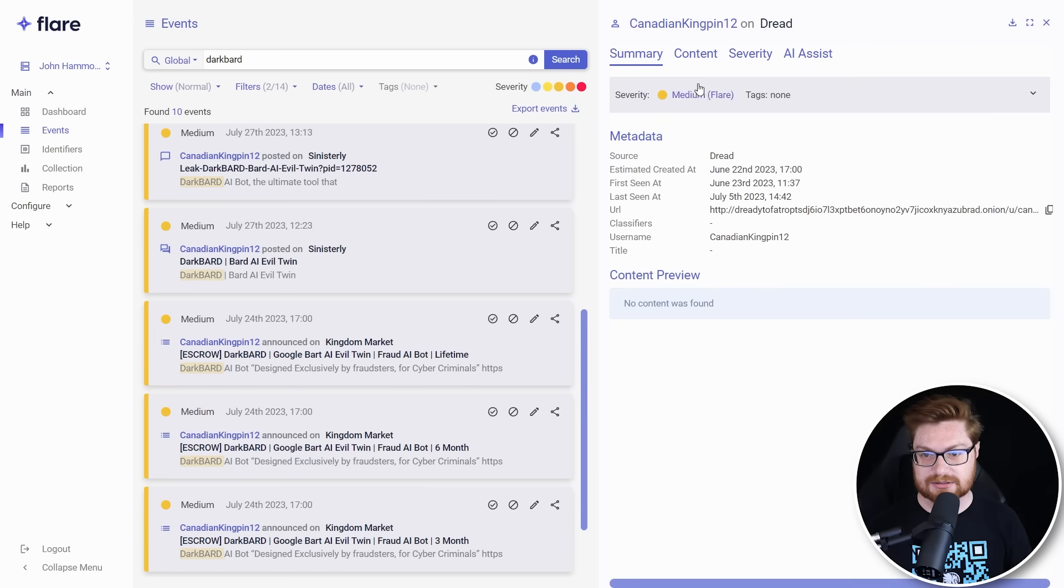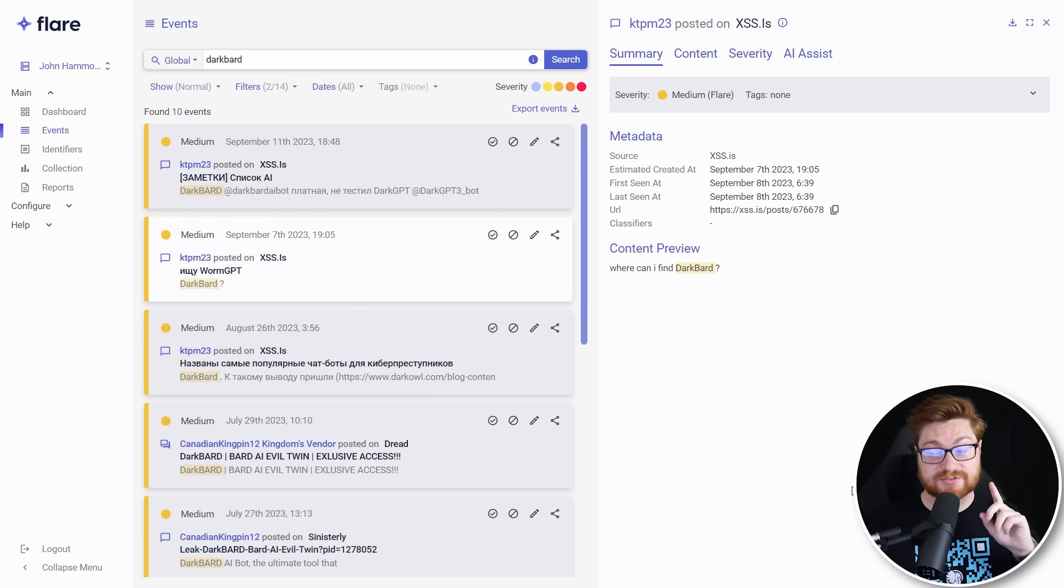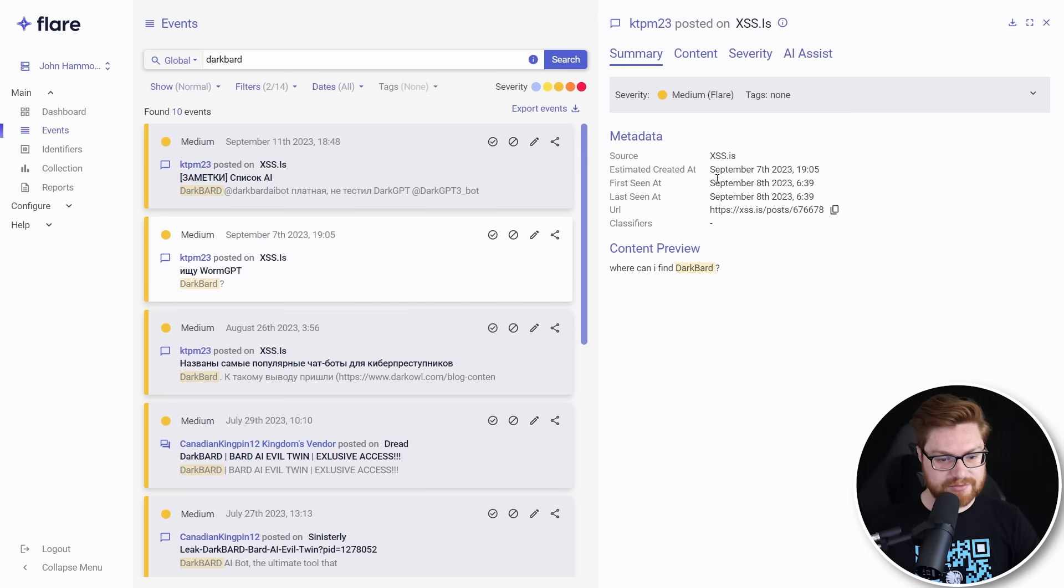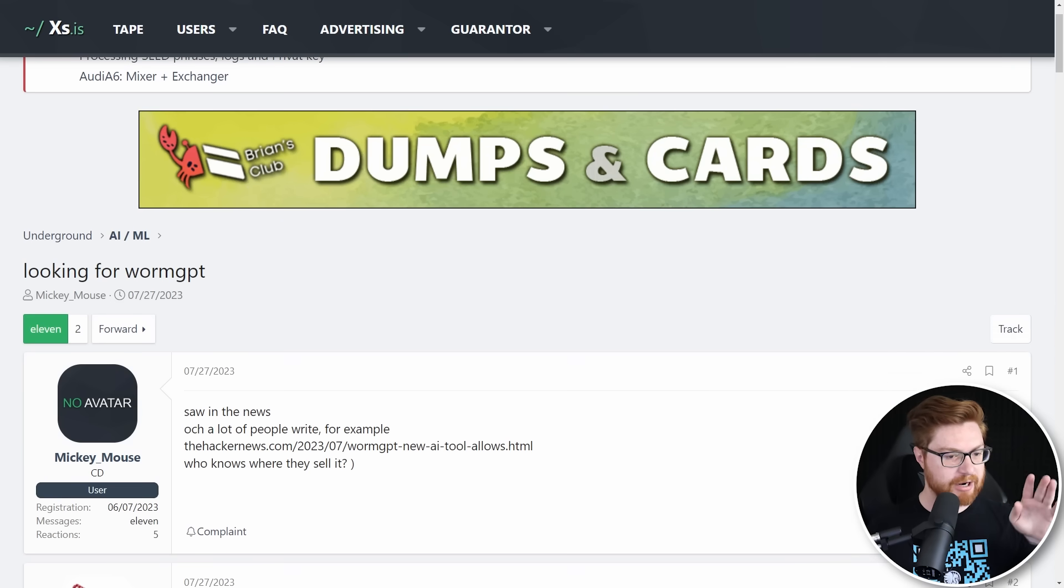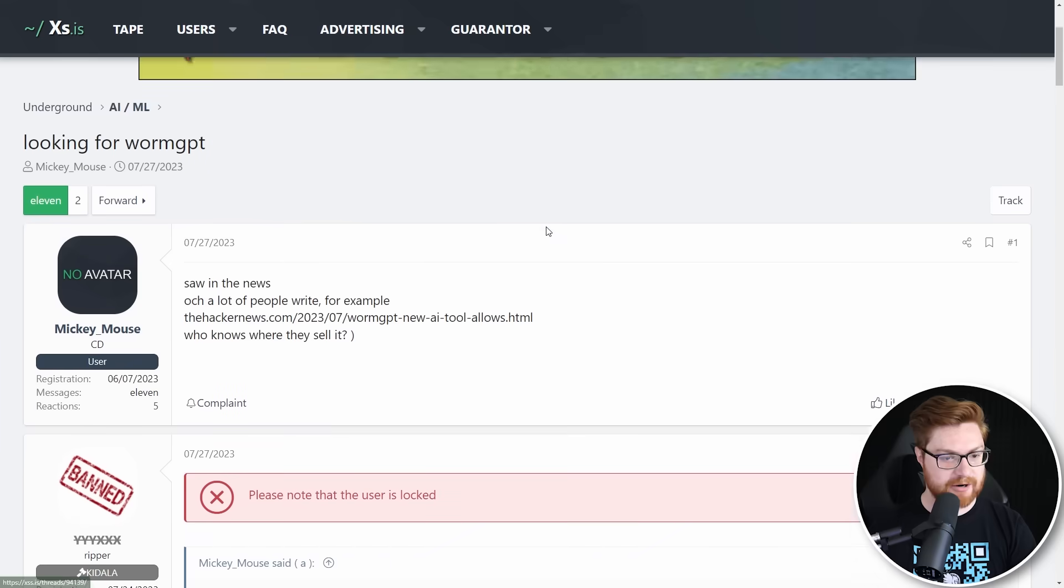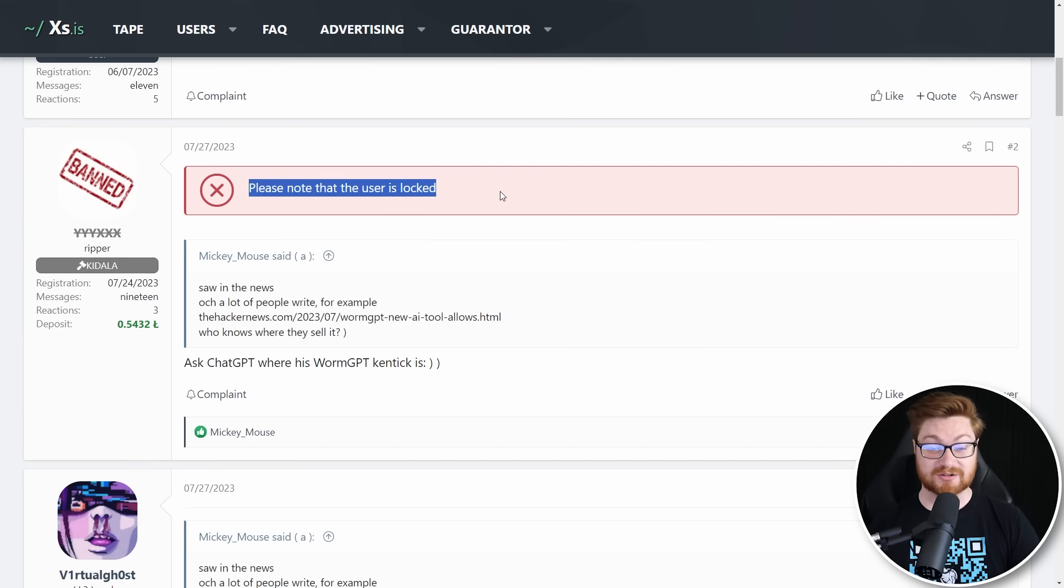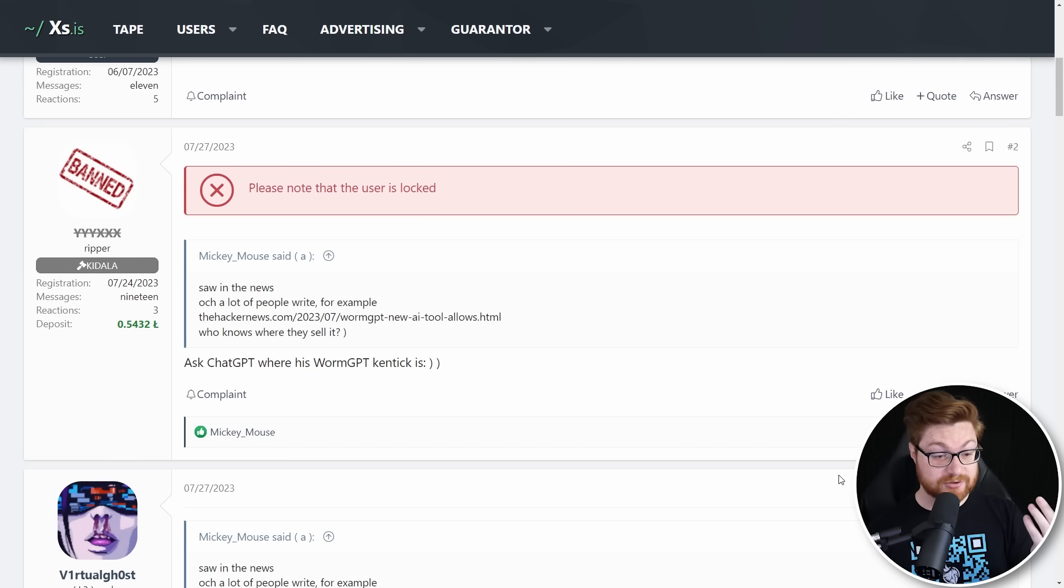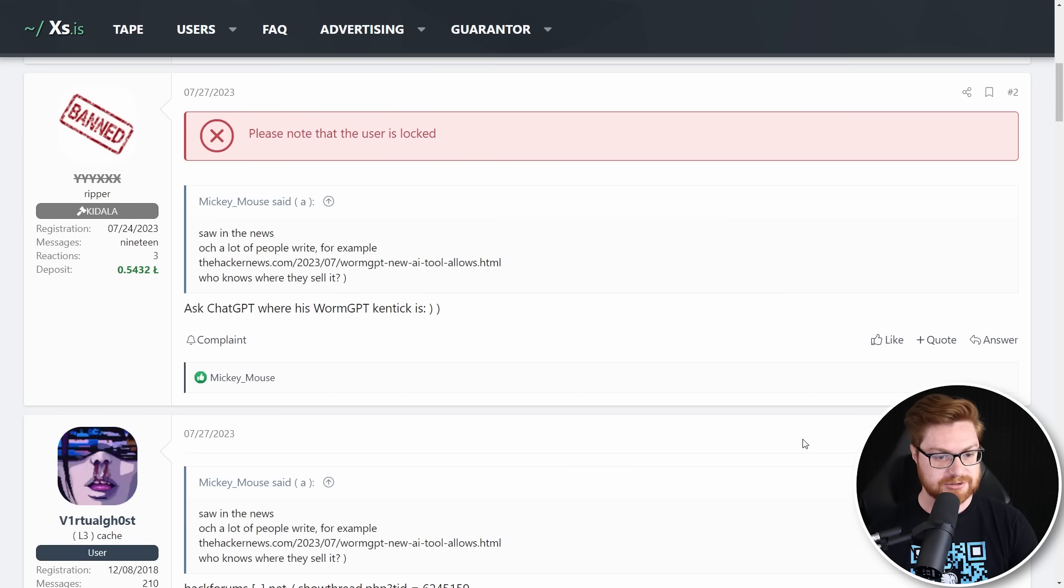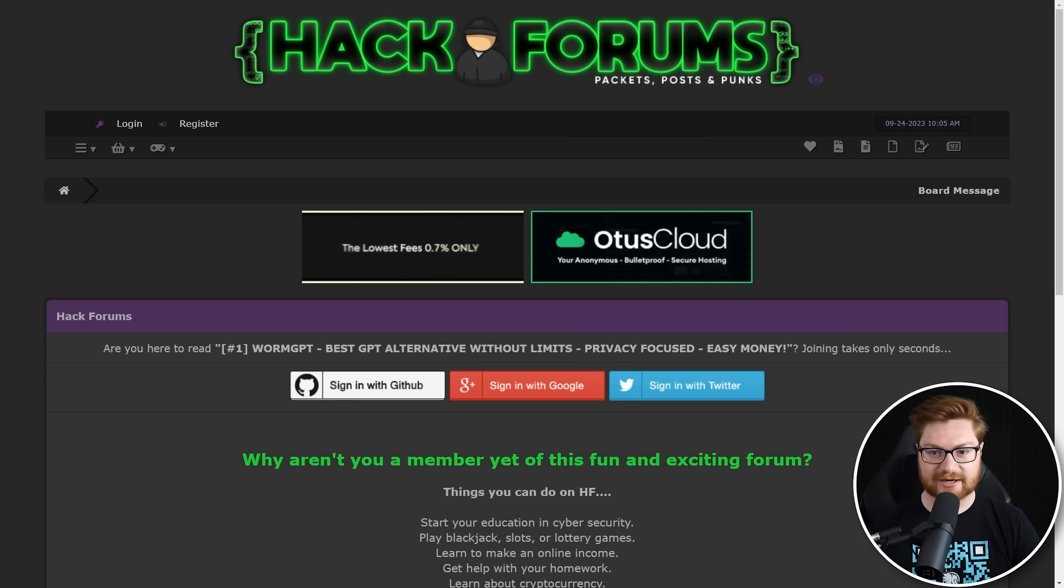Also available on Dread. Let's go see. They have a user, but seemingly no activity. Dread is actually offline though. At least from what I've seen, it has been recently. And I don't think we'll have any runway with that. There is a lot of semi-recent chatter on XSS.is though. Here's someone asking, where can I find Dark Bard? And this is September 8th. So pretty recent. This was a post from a few months ago over in the underground AI ML section here. A user looking for WormGPT from Mickey Mouse. And they say, I saw the news, a lot of people writing about this WormGPT, a new AI tool. Response here. Please note that user is locked. I'm assuming that's meant to say banned. XSS.is is a Russia forum. So this is all funneled through Google Translate badly.